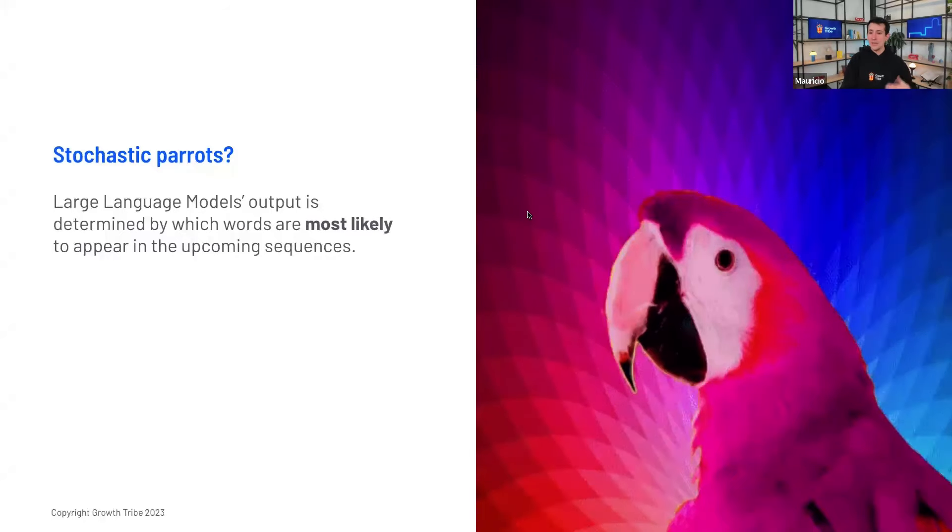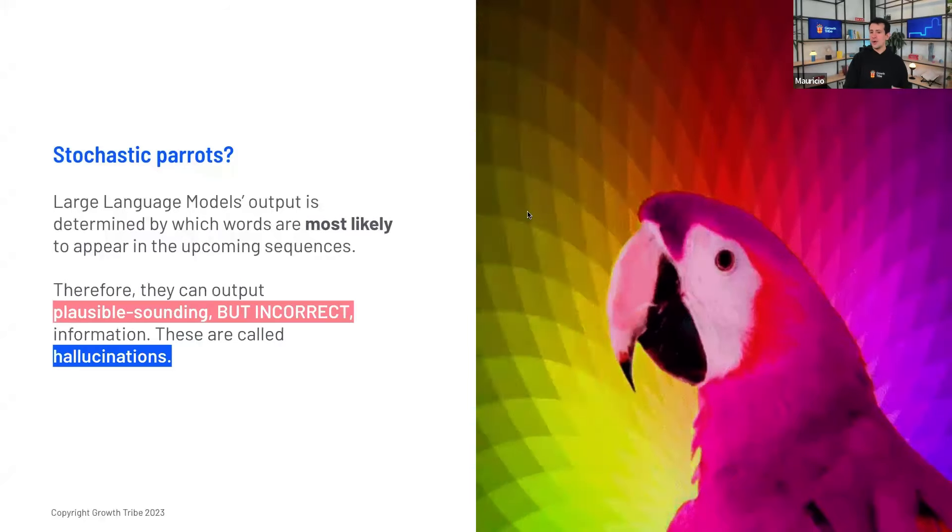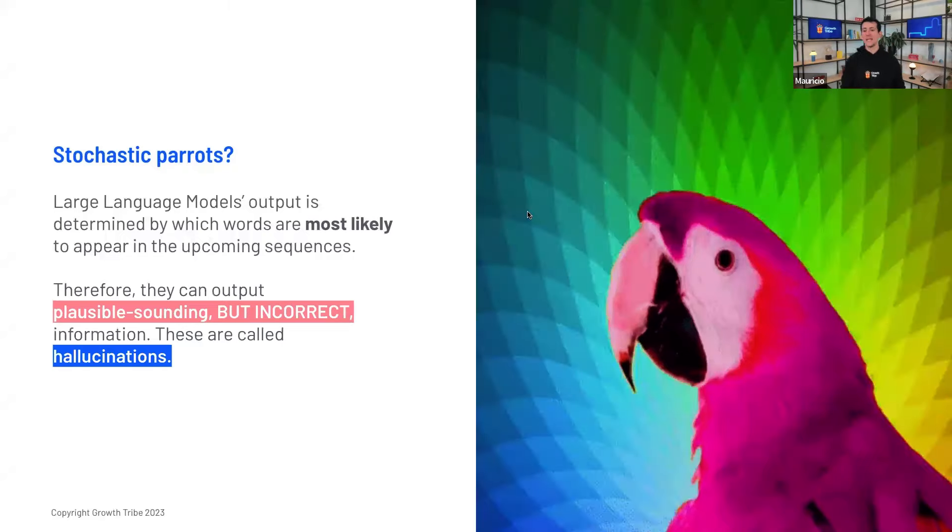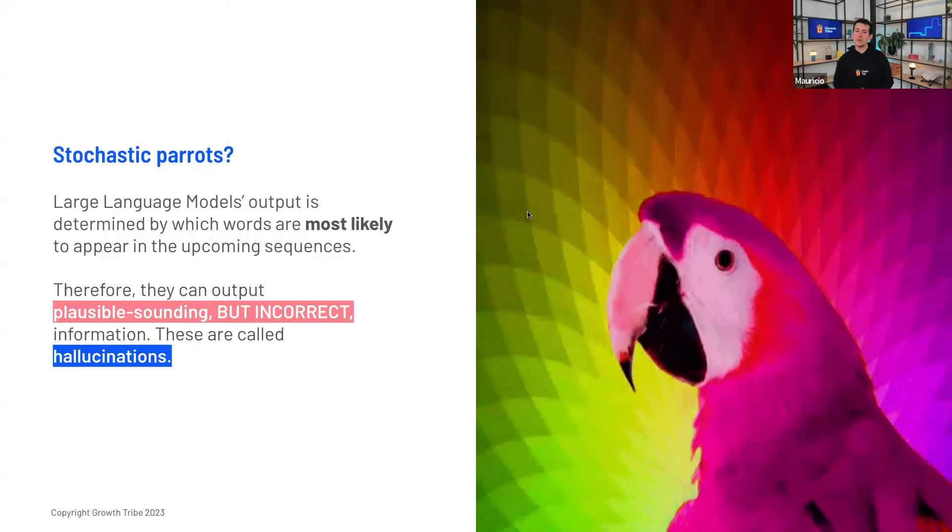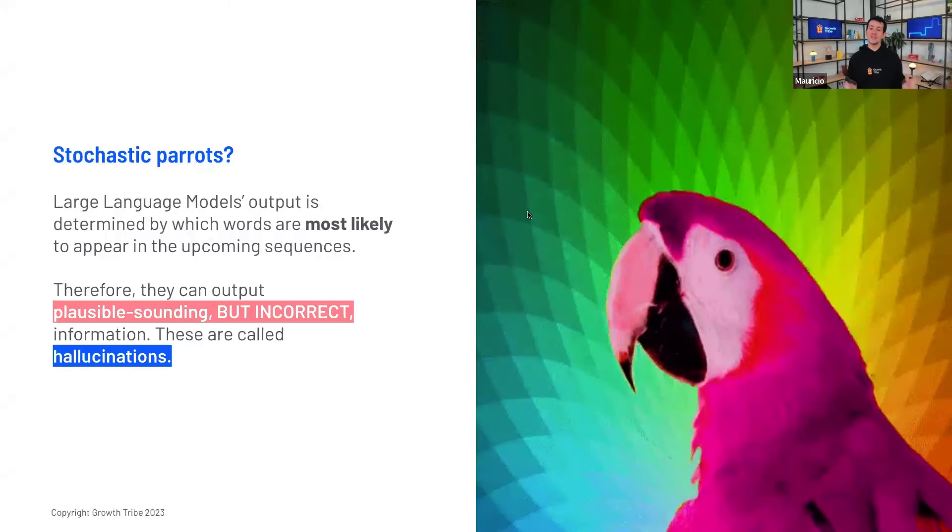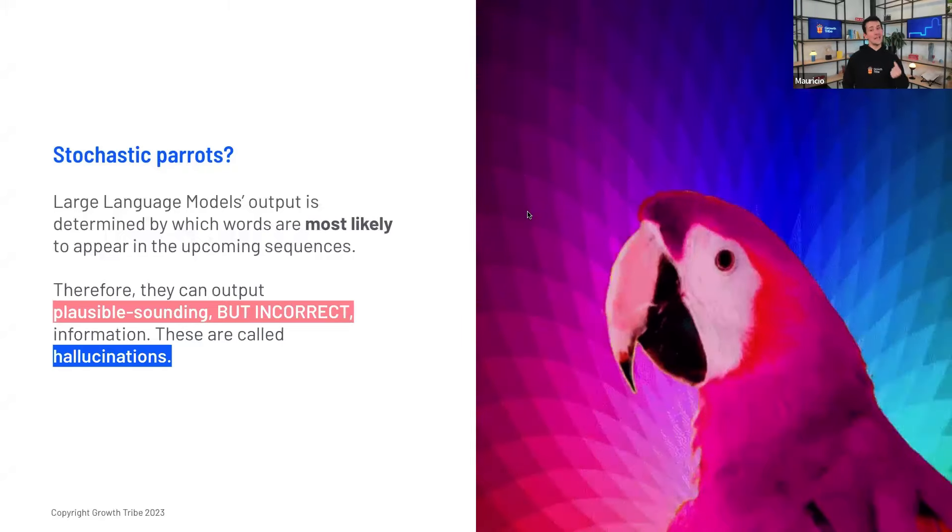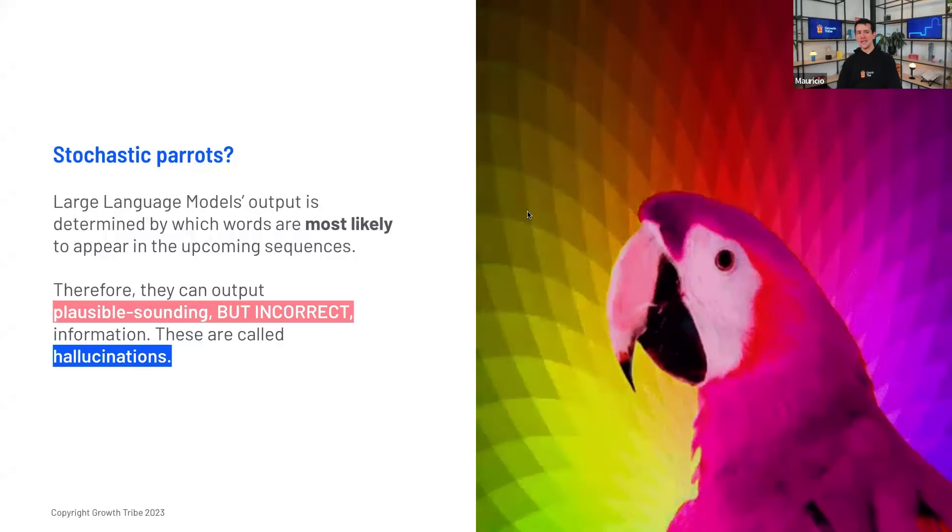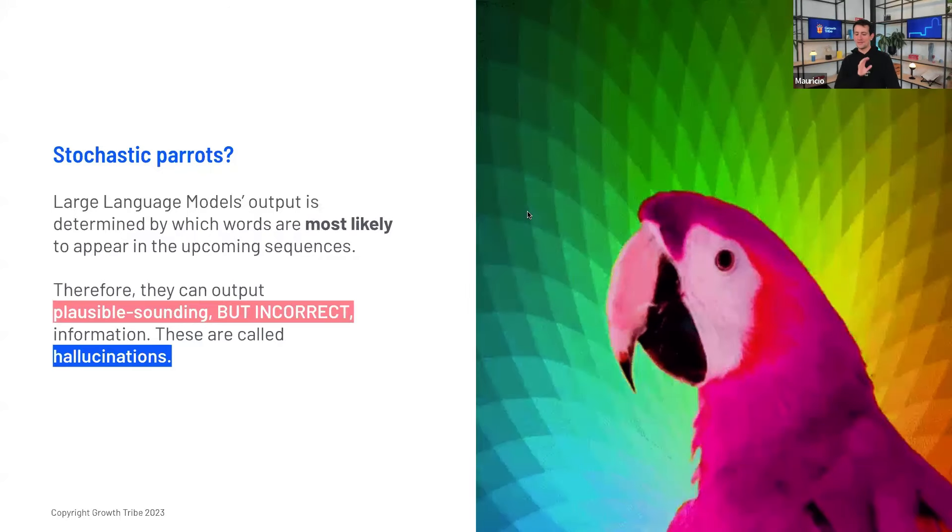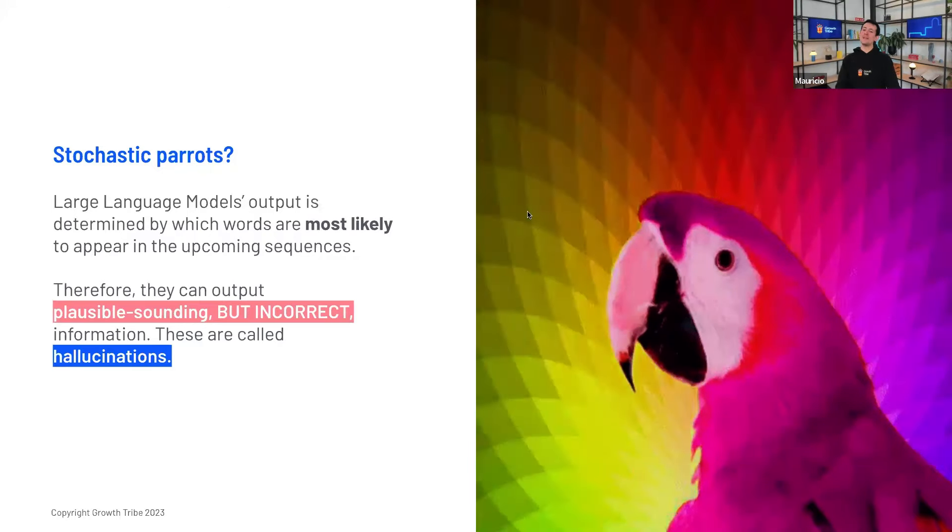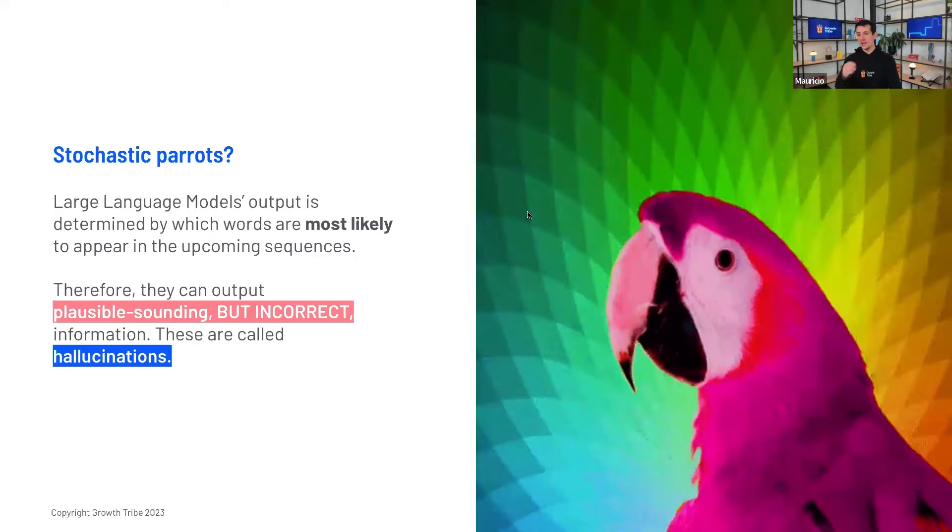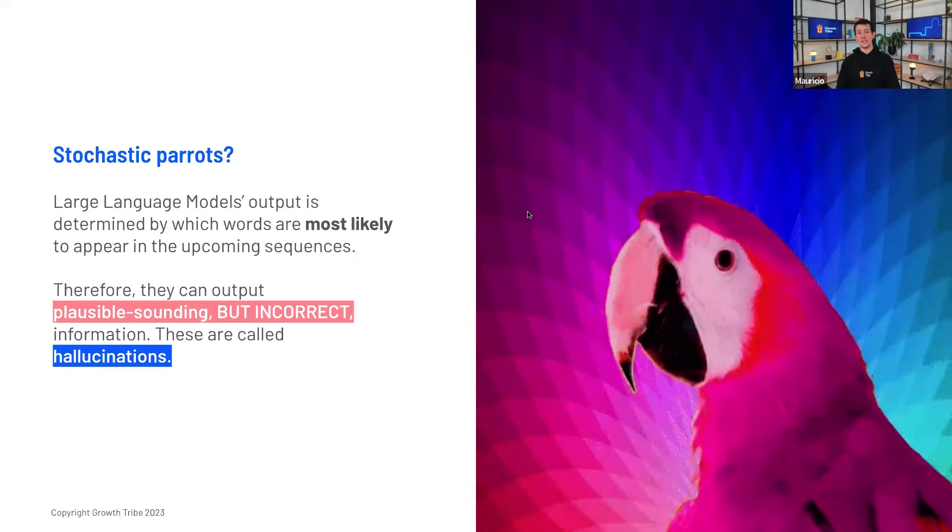But because it's based on probability, they can also output stuff that is plausible-sounding, but incorrect. They can give you false information. This phenomenon is called hallucination.